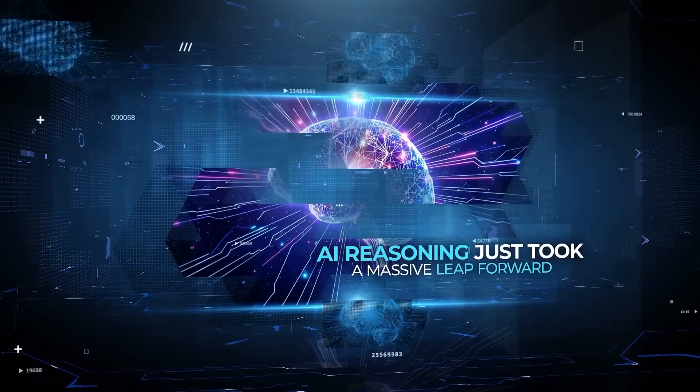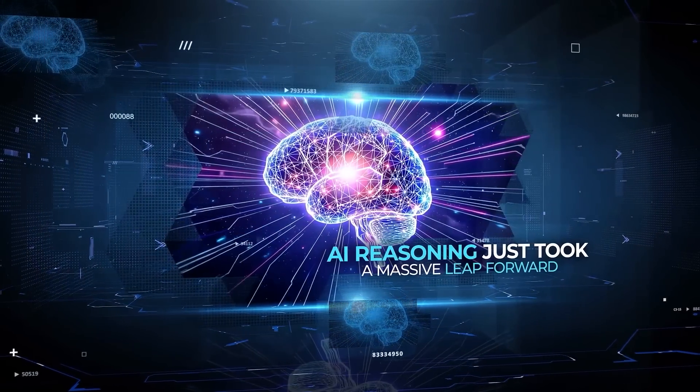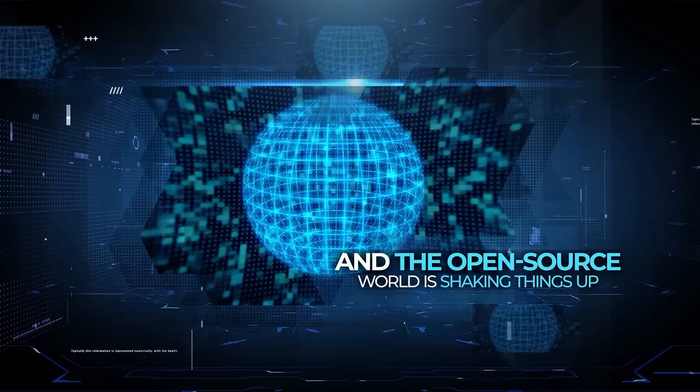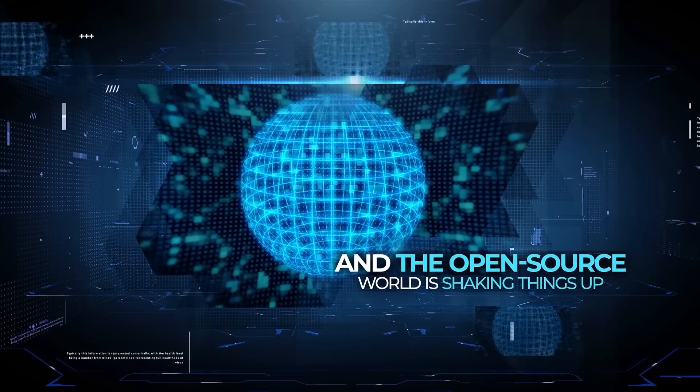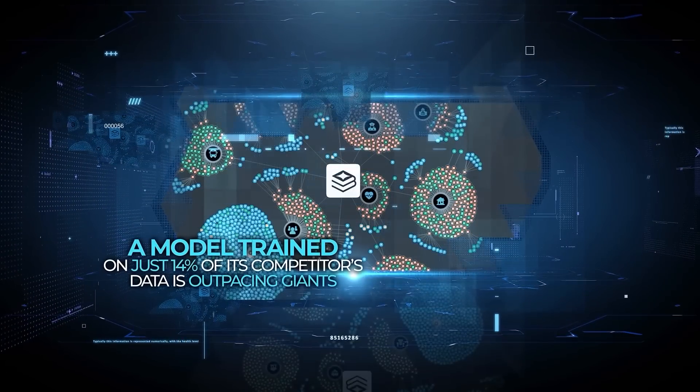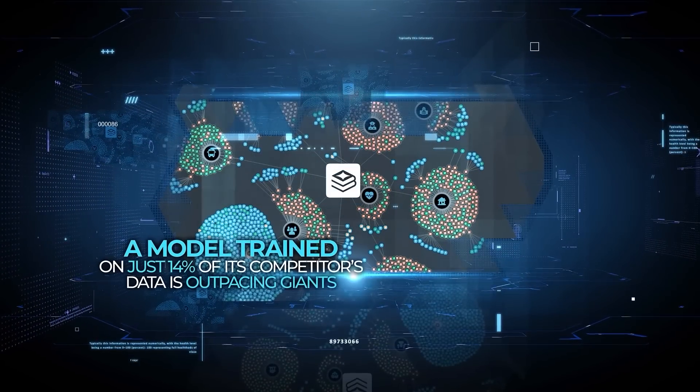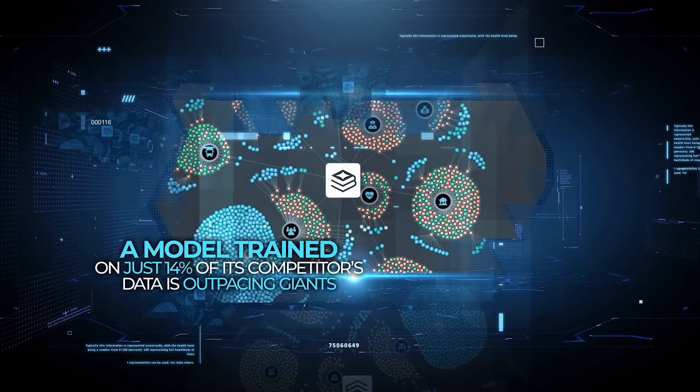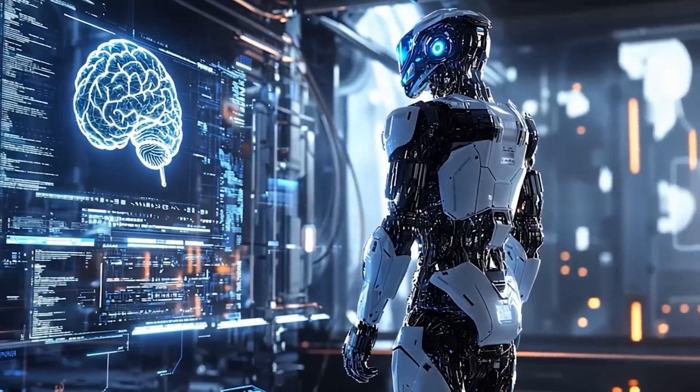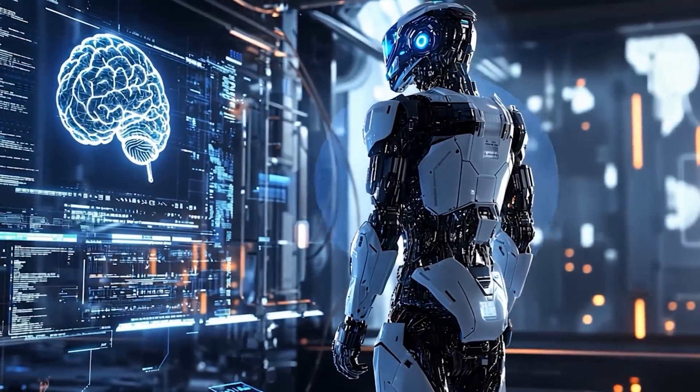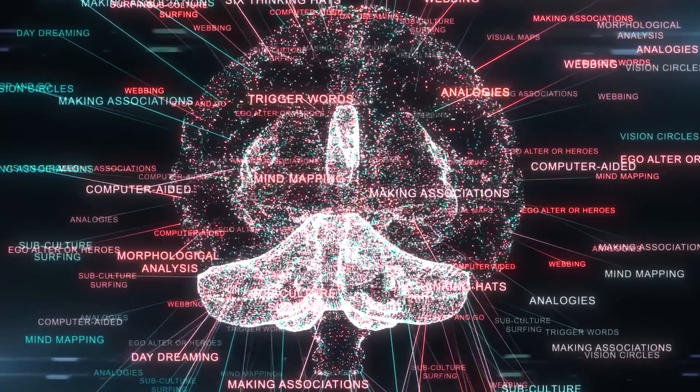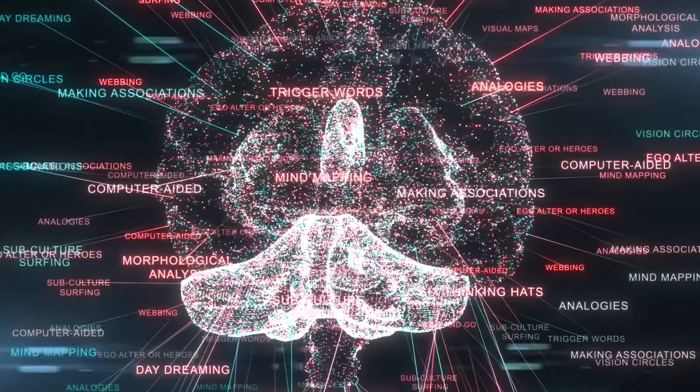AI reasoning just took a massive leap forward and the open source world is shaking things up. A model trained on just 14% of its competitors' data is outpacing giants, while another is rewriting the rules of logical problem solving by thinking in hidden loops.